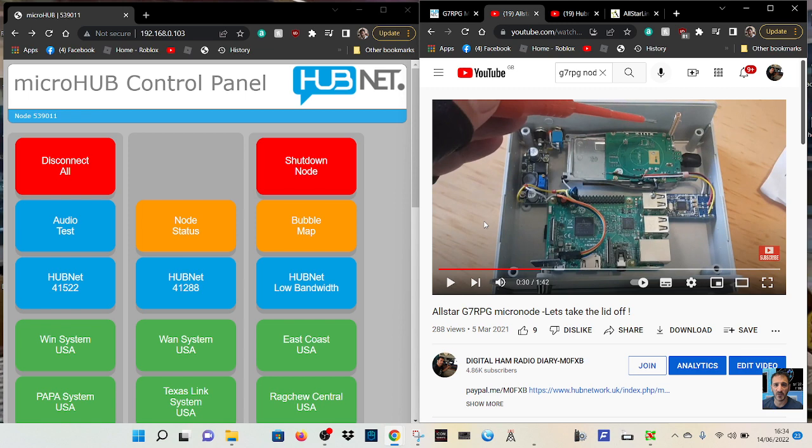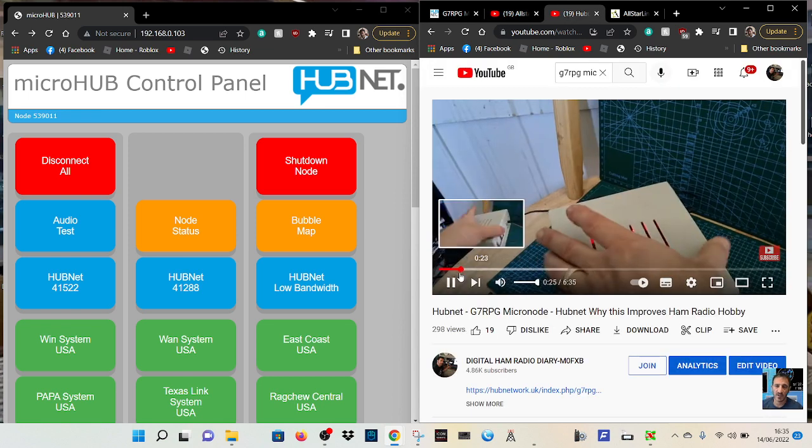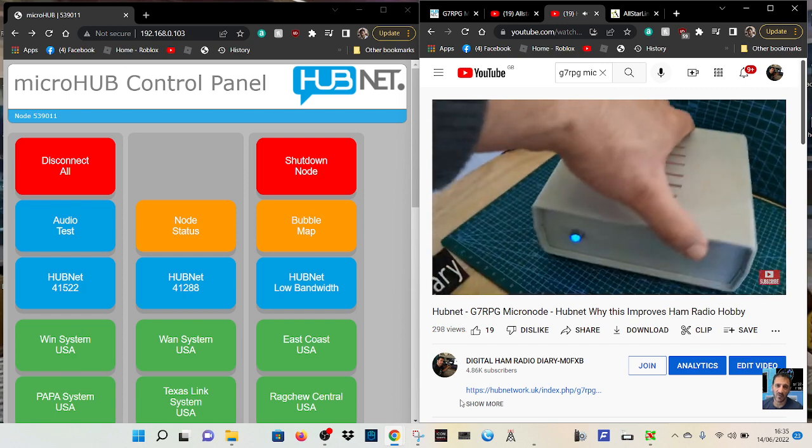This is what it looks like on the inside, and this is the unit. Me demonstrating the unit.